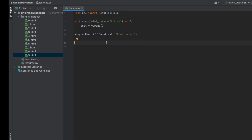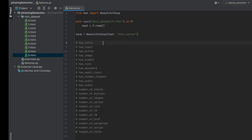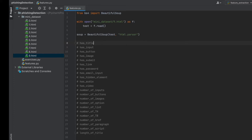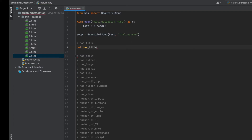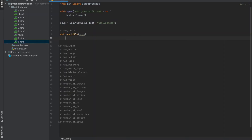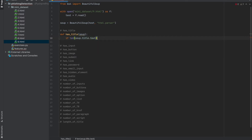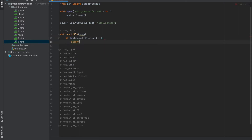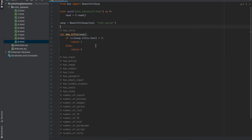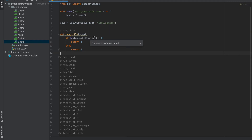Now I will add our feature list as comments and start with the 'hasTitle' feature. We define 'def hasTitle(soup)'. If 'len(soup.title.text)' is greater than zero, return 1, else return 0. Some of you might think checking 'soup.title' alone is enough, but sometimes an HTML title tag exists with empty text, so checking the text length is the correct approach.